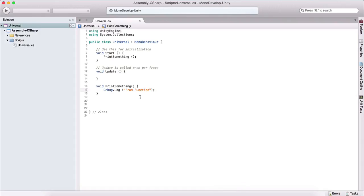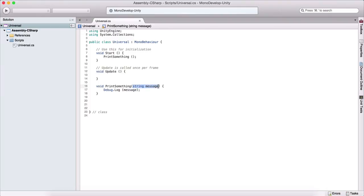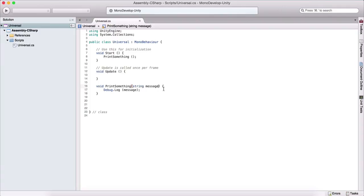Now let's look at a function that takes an argument. Between the parentheses, we can say, for example, string message. This function now takes an argument, and instead of hardcoding 'from function', we can simply provide this message parameter and use it inside the function. We are not limited to one argument — we can add a comma and provide another, such as string name or int speed, separating multiple arguments by comma.